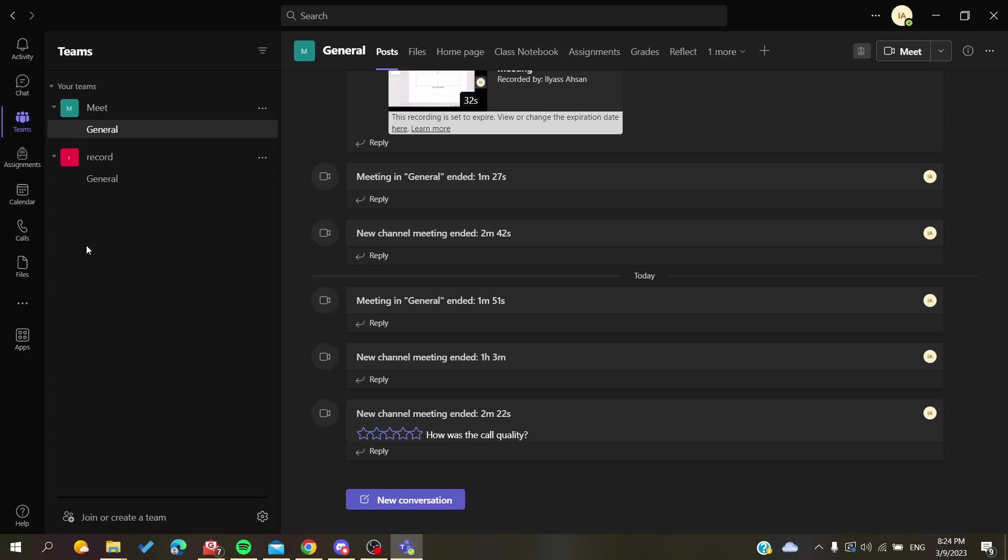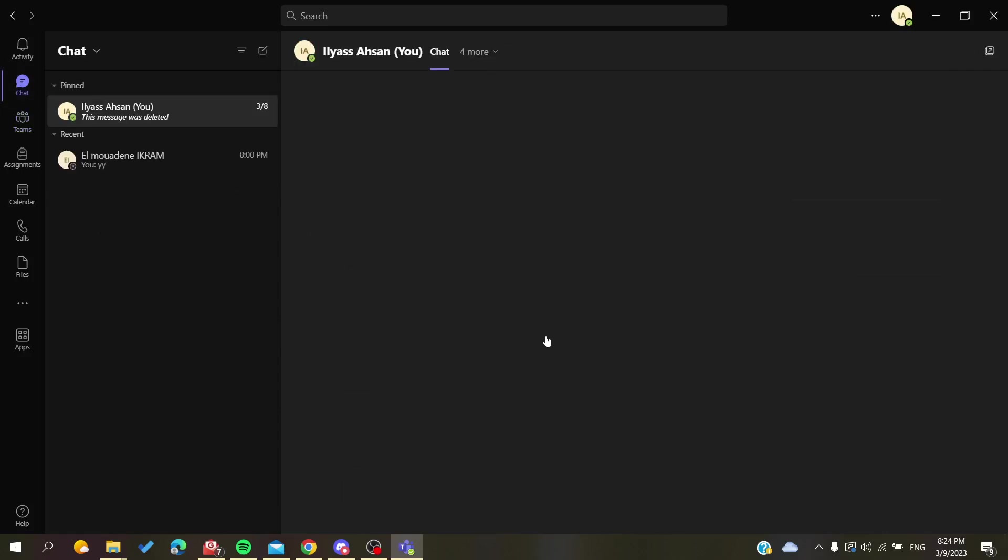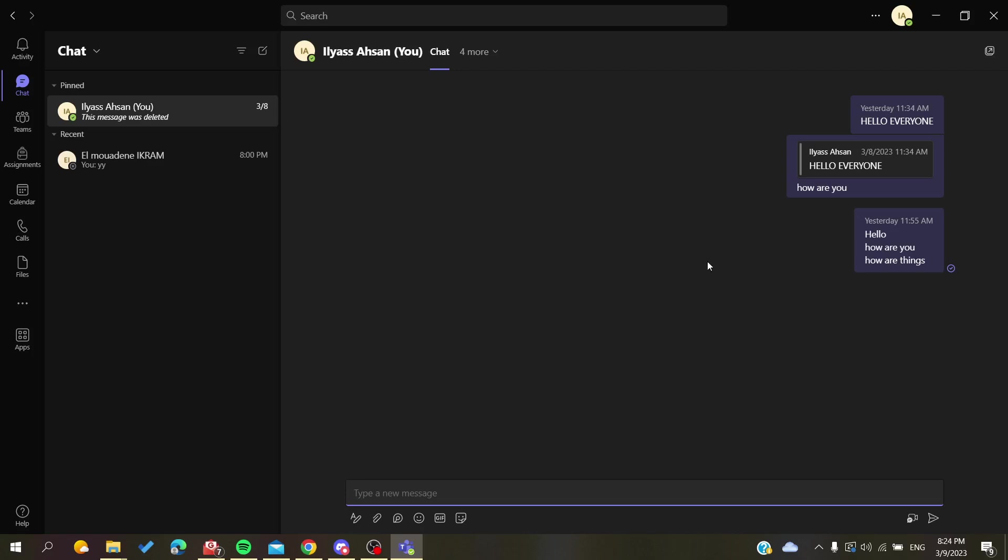Hello guys and welcome to a new video. Today I'm going to show you how to remove the important sign or the important icon on messages here in the chat using Microsoft Teams.